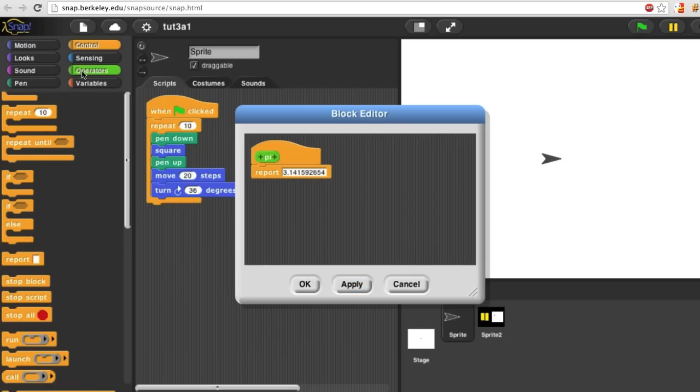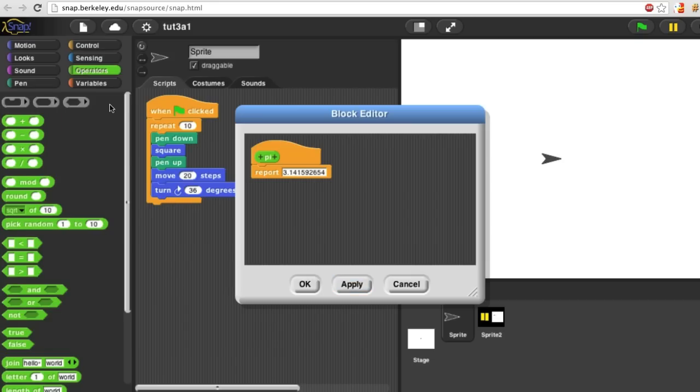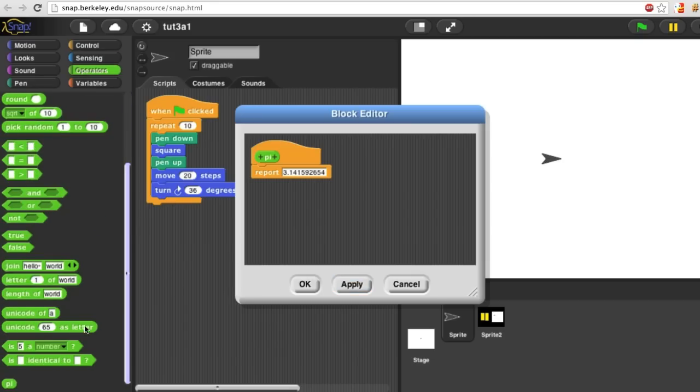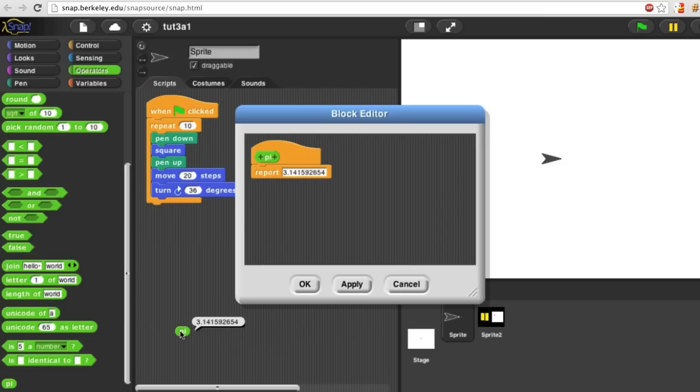So I'll click apply. And now look in the operators palette down at the bottom. Here's my Pi block. I can try it out either by just clicking the block, in which case the value it reports will be shown right next to it.